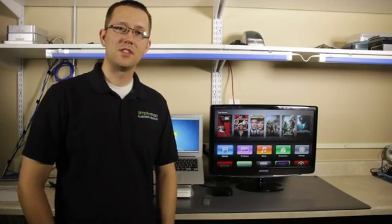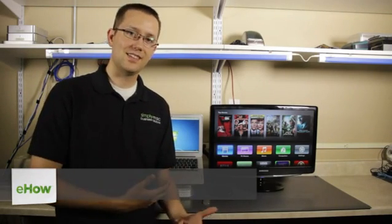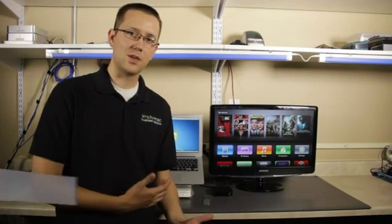Hi, I'm Chase Thompson-Bottom with Simply Mac in Salt Lake City, Utah. I'm going to show you how to connect your PC to your Apple TV. It's actually the exact same way you would connect your Mac to your Apple TV.